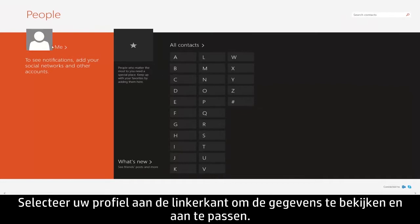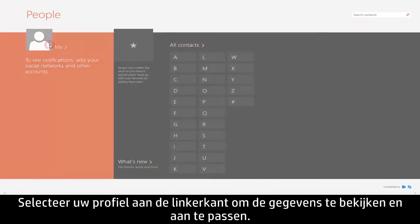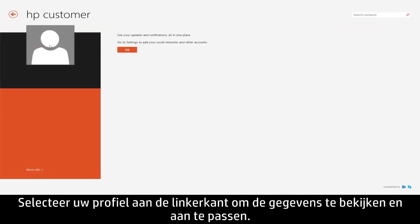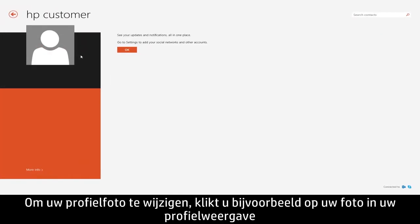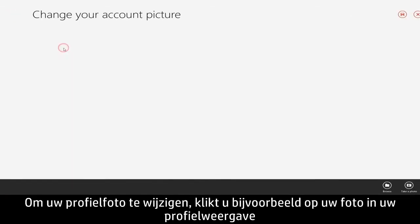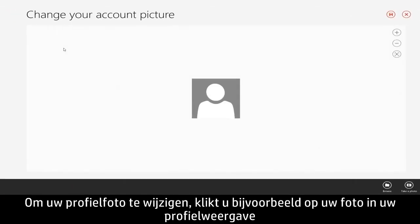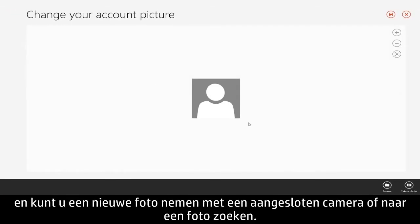Select your profile on the left to view details and make changes. For example, to change your profile picture, click your photo from your profile view, then choose to take a new picture with a connected camera or browse for a photo.